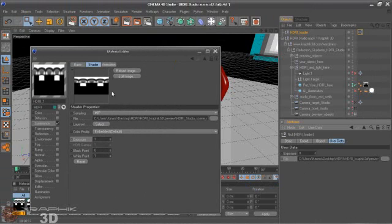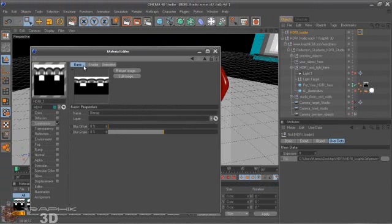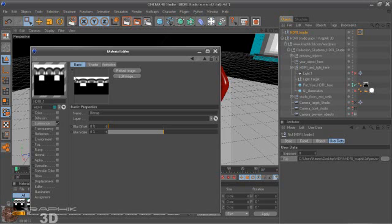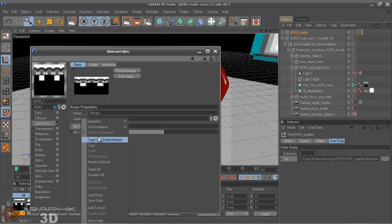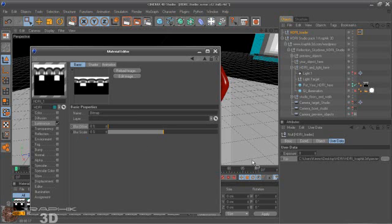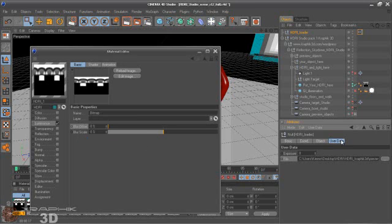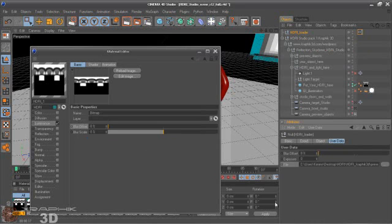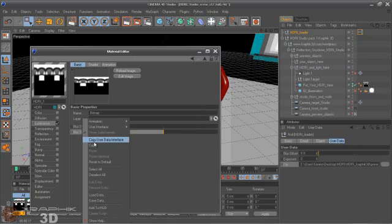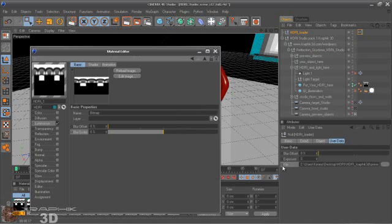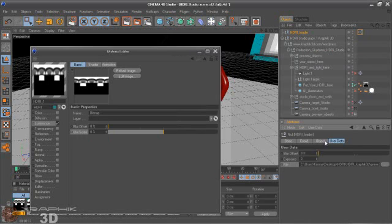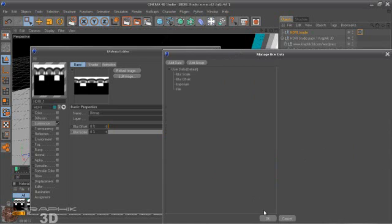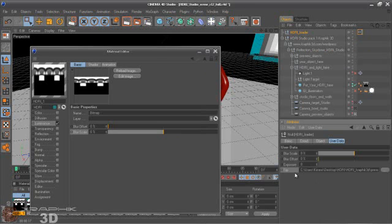And of course you can go to Basic Settings to copy the Offset and Scale values also. And User Data, Paste User Data, okay. Copy, and User Data, Paste User Data, okay.